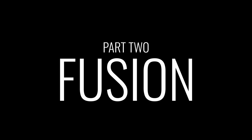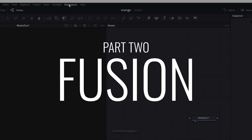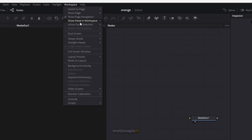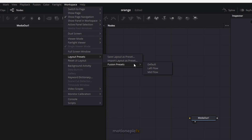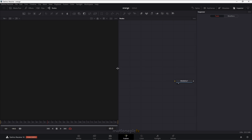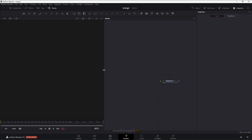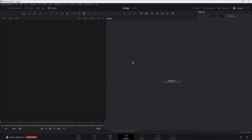For the layout you can go to Workspace and click on Layout Preset, then Fusion Presets. I'm using the Mid Flow, so you can click on Mid Flow and use that preset. Then I'm just going to drag it slightly to the left so I have more room in the nodes view.